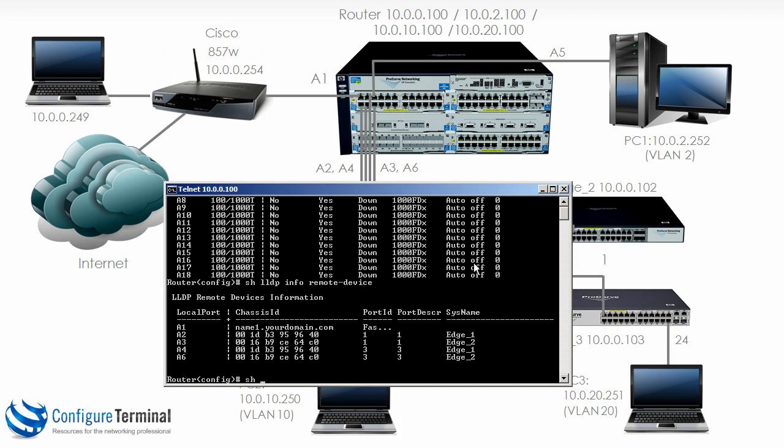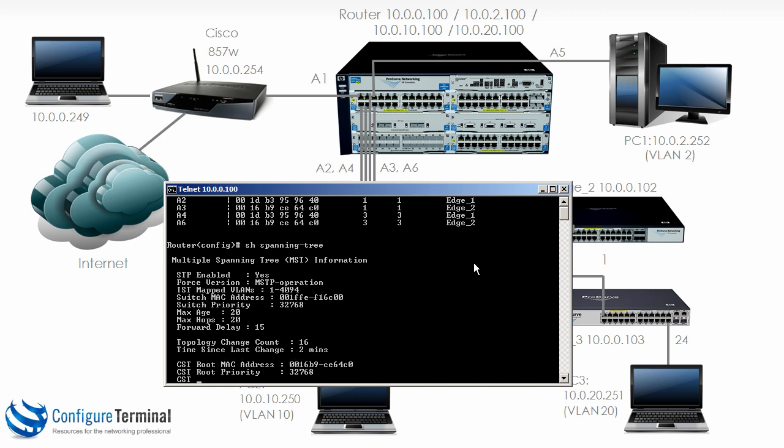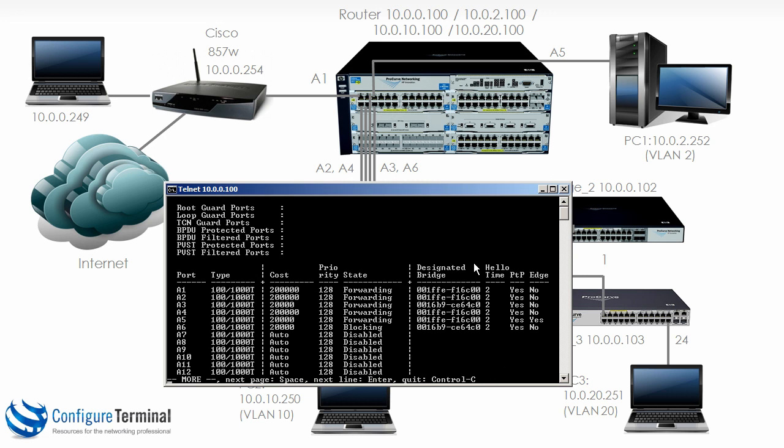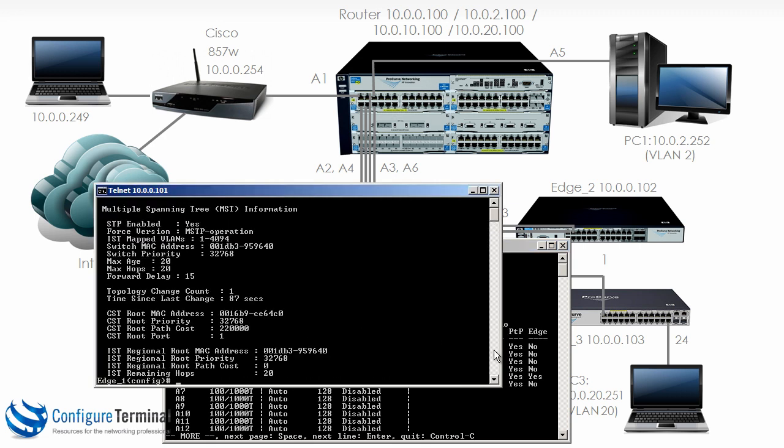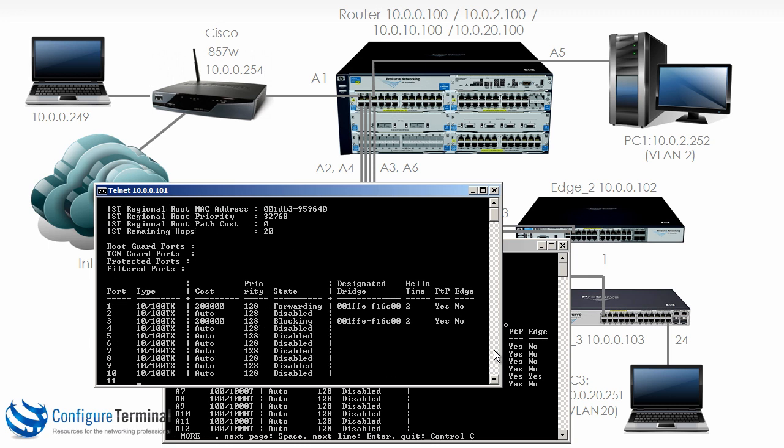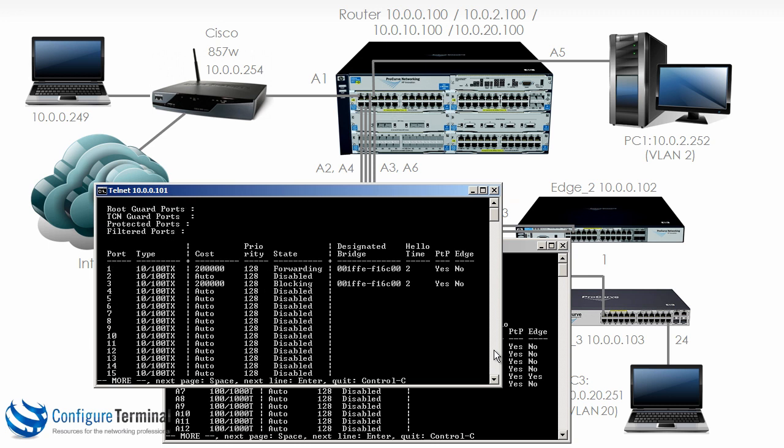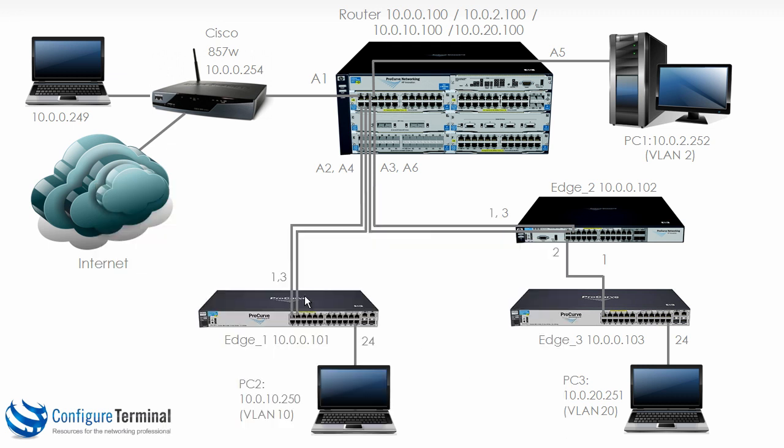However if we type the command show spanning tree, you can see for example that port A6 is blocking. Spanning tree has blocked this port. So no traffic will traverse this link A6. It's as if the port is unplugged. No user traffic will traverse that link. Having a look on edge 1, show spanning tree. You can see for example that port 3 is blocking. So on this switch this port A3 is logically unplugged or logically blocking. Spanning tree is not permitting any user traffic across this link.